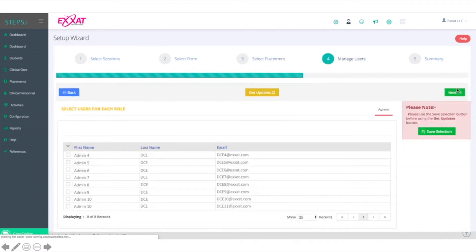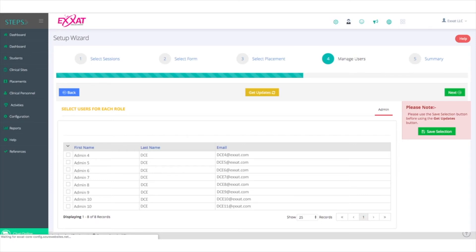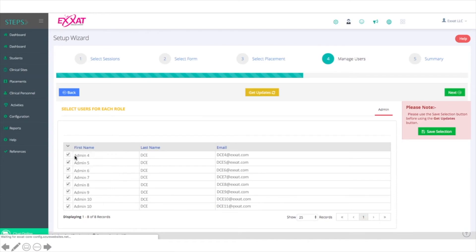Finally, you'll select the school admins that should have access to review the midterm and final CIETs after they've been completed by the students and CIs. Again, you can select individual admins or click the down arrow and select All.